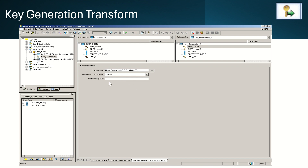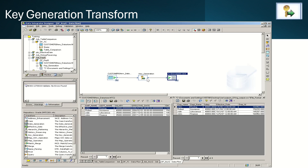Based on the key column it will generate the unique key values. We can give the increment value here — we are giving 1 as the increment value. This is the key generation transform as seen in the VODS system. This is the source data and this is the target data after generating the key column — we generated the key column for the salary field.